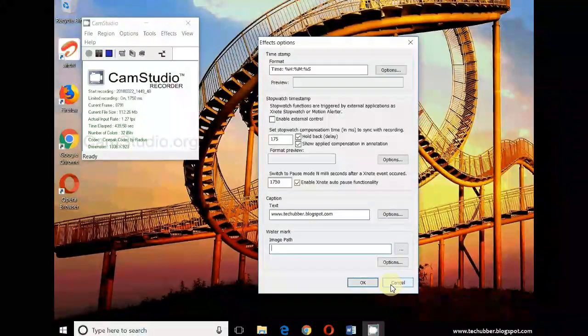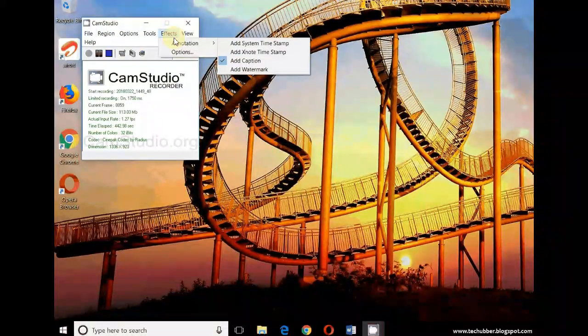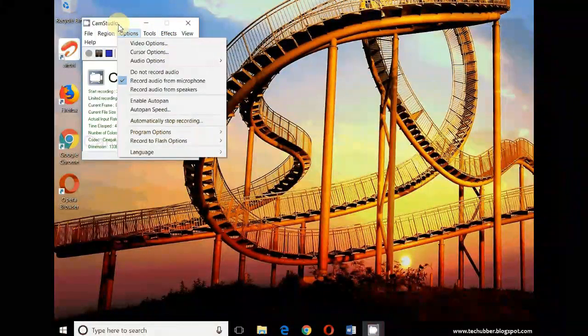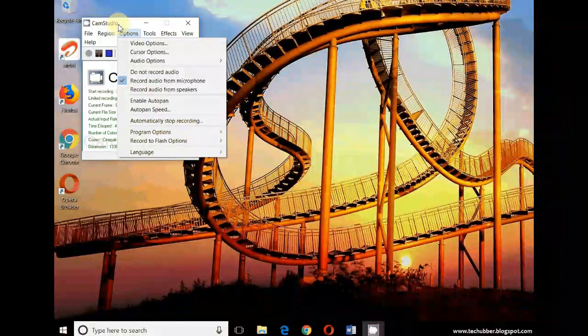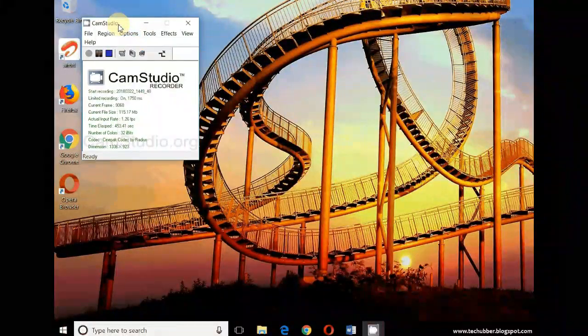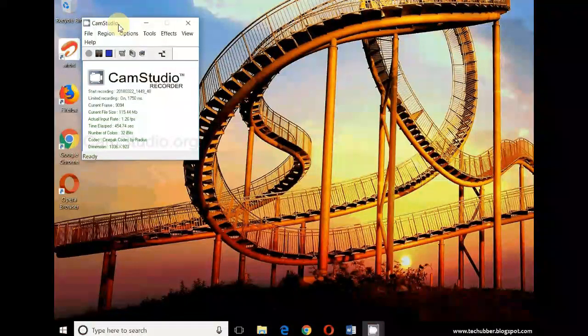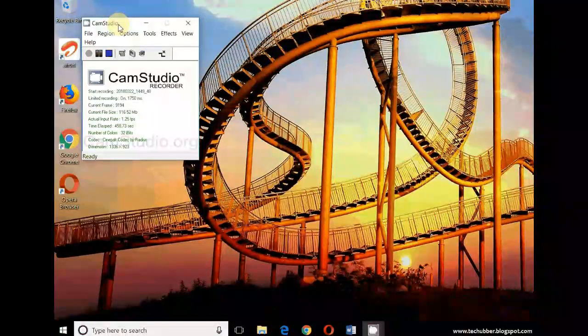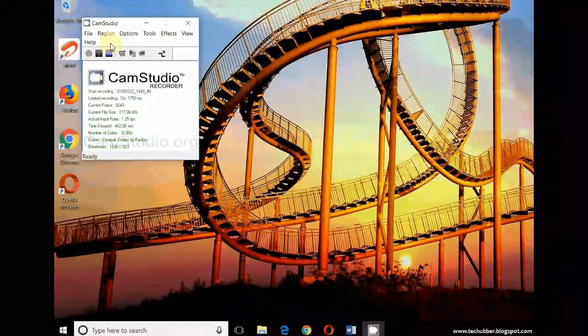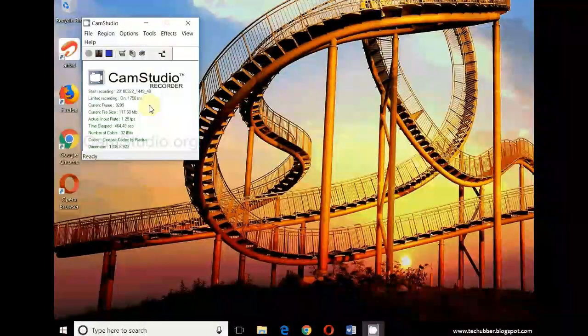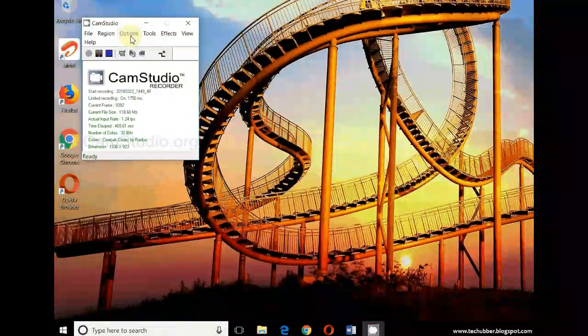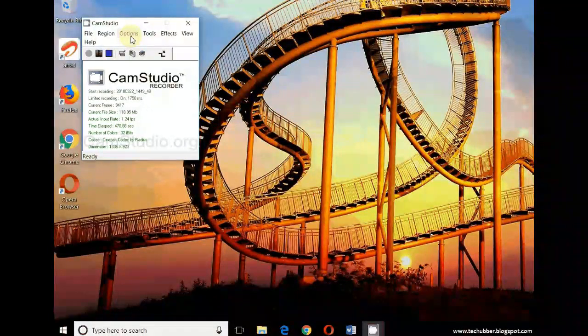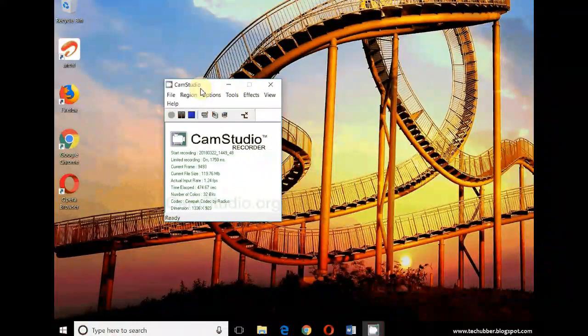So that's it guys. If you are looking for a free software to record your desktop screen, then CamStudio is very much recommended. I am sure there will be other paid versions similar to this, but I suppose the features available on this free software is good enough to record and make tutorial videos. If you have not yet tried CamStudio, then you can go ahead and try this.